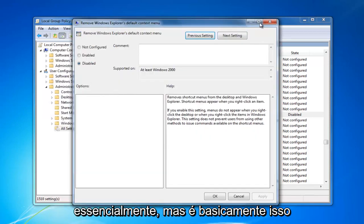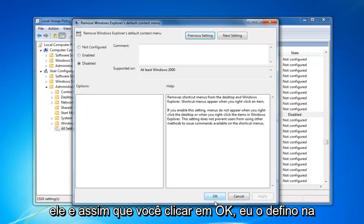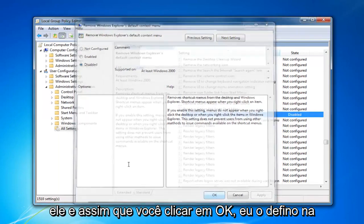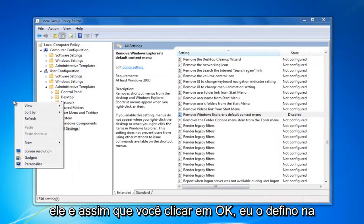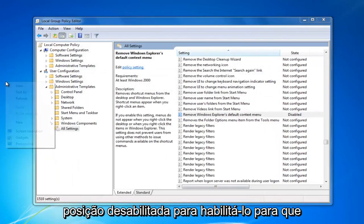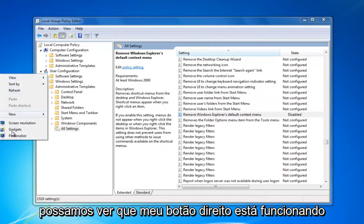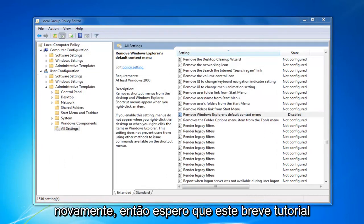But that's pretty much it, guys. There's not too much more to it. And once you click on OK, I set it at the disabled position to enable it. So we can see my right clicking is working once again.